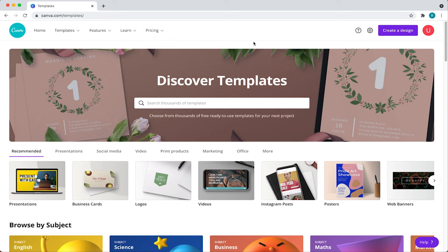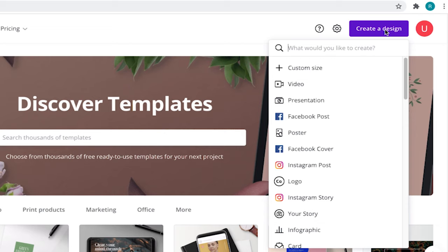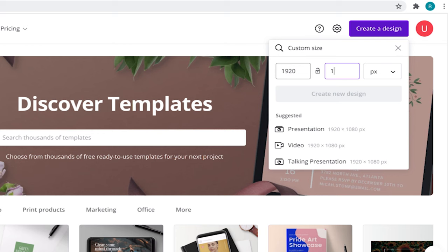Next, come over here and click on create a design. Now we'll create a custom size. Come over here to the plus icon and select that. Now input 1920 by 1080, which is the standard 1080p screen resolution. Now we're ready to rock and roll. Click on create a design and get started.